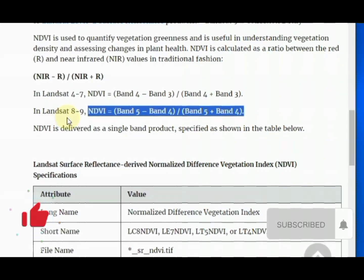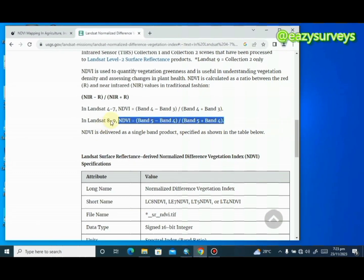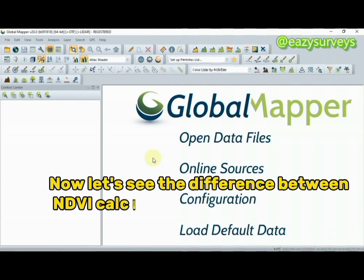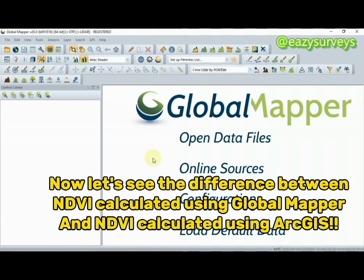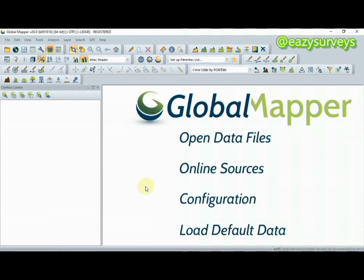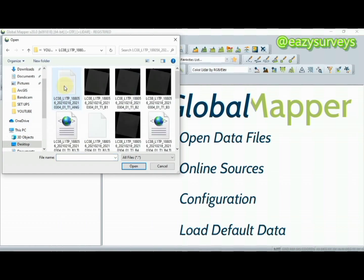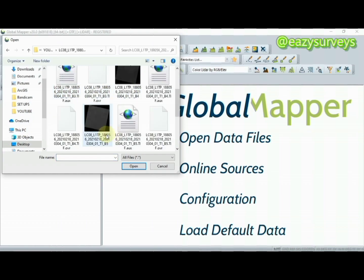In this video we want to differentiate between the NDVI calculated using Global Mapper and the NDVI calculated using ArcGIS. Right now we are going to be starting with Global Mapper. To calculate your NDVI using Global Mapper, the first thing to do is open your data files, click on it, then navigate to where your Landsat data is. This is my band 5 and this is my band 4.